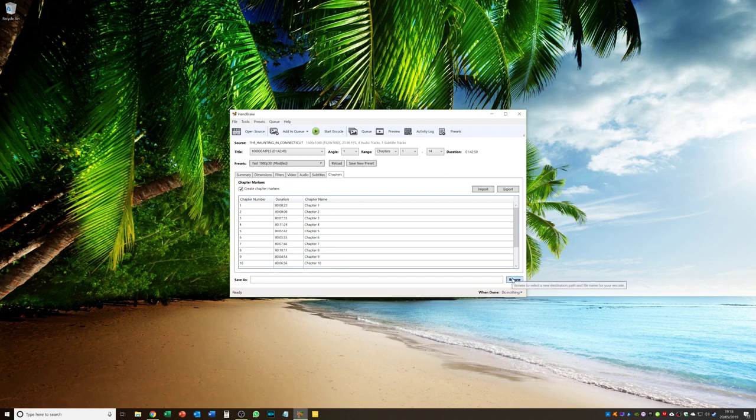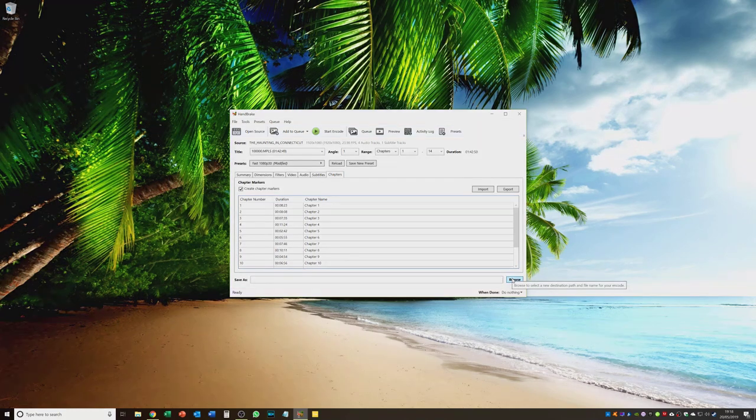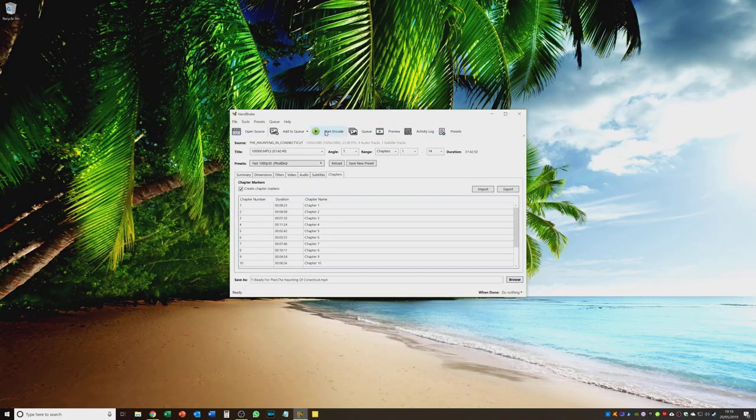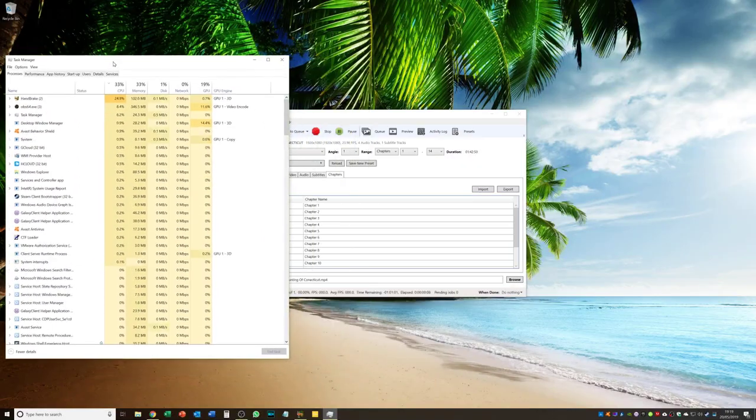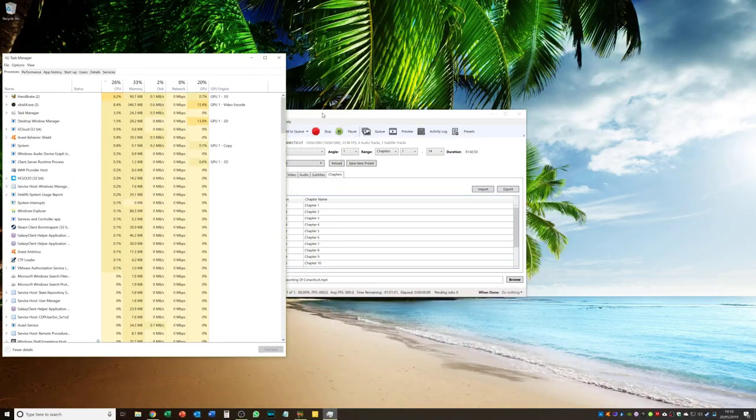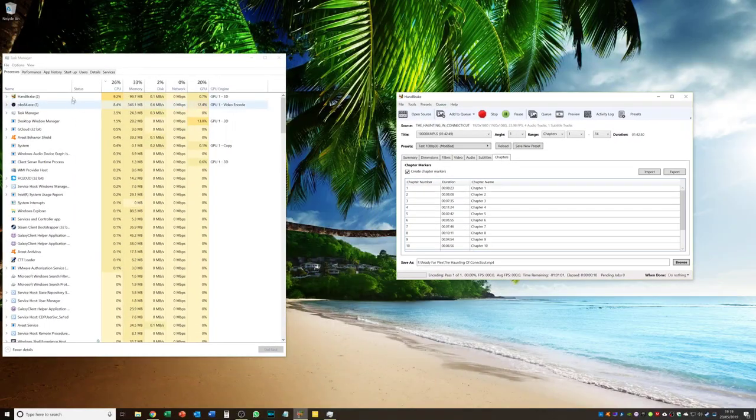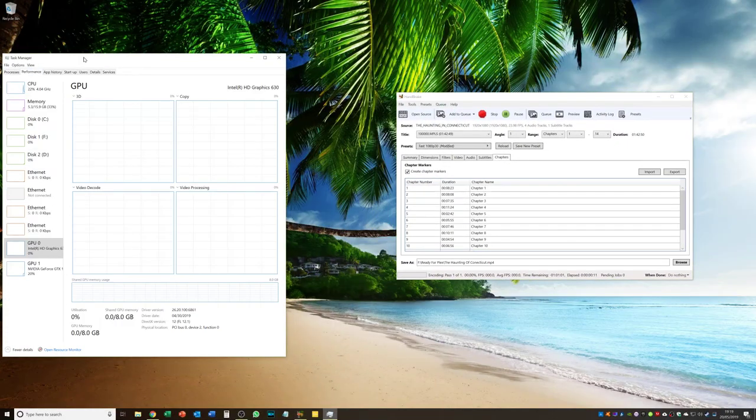And you can leave. Create chapter markers. And then all you need to do. Is click browse. And select. Where you want your. MP4 file to be. And the name of it. And once you have done that. Click start encode. And. It does it for you. We will just bring up the task manager. So you can see. What is going on. On my PC. While it is encoding.